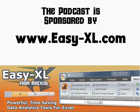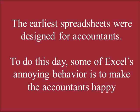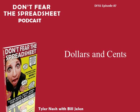MrExcel Podcast is sponsored by Easy-XL. MrExcel is here. There's nothing to fear. Don't Fear the Spreadsheet Podcast Episode Number 7. Dollars and Cents.